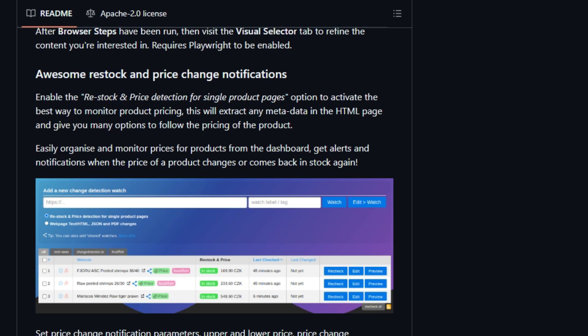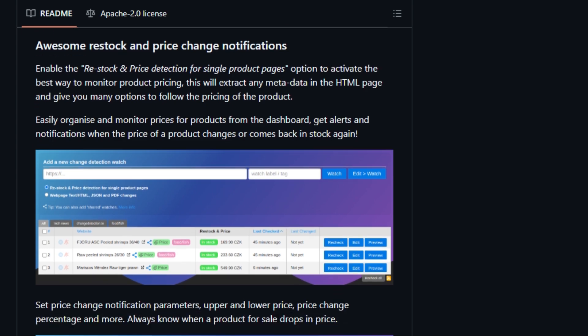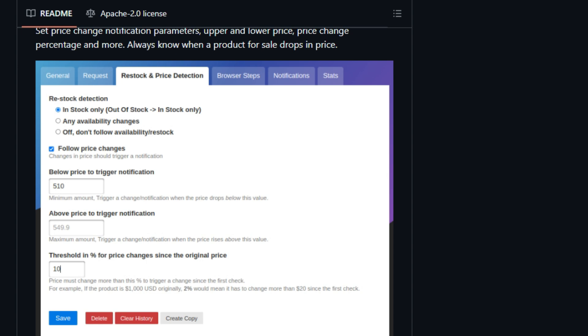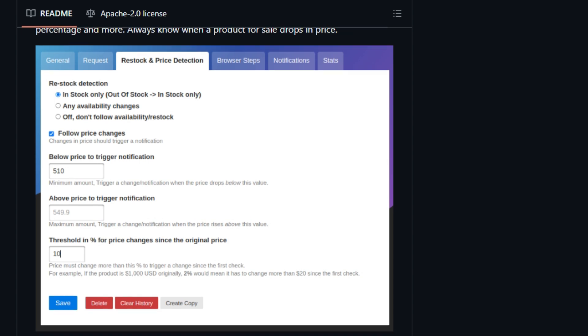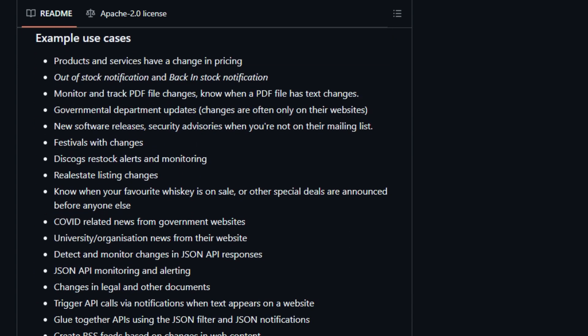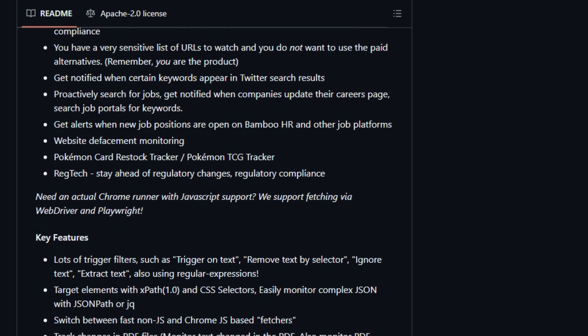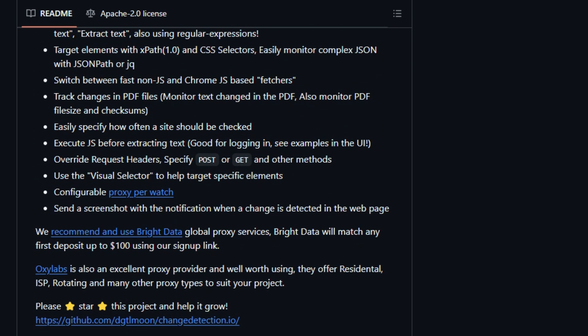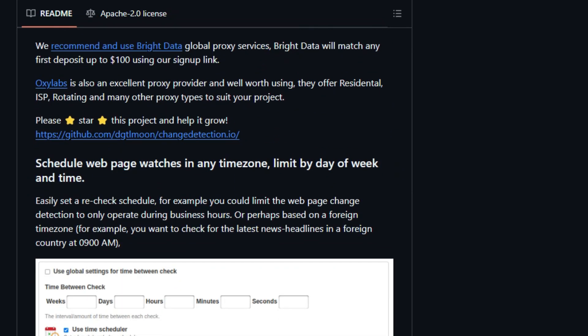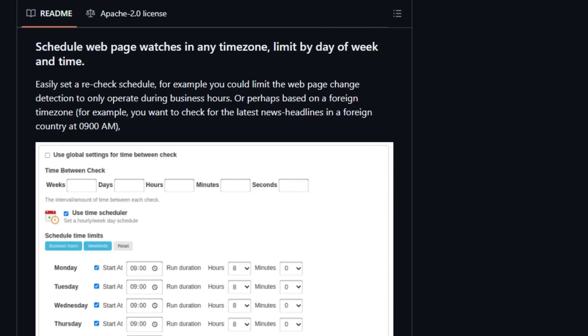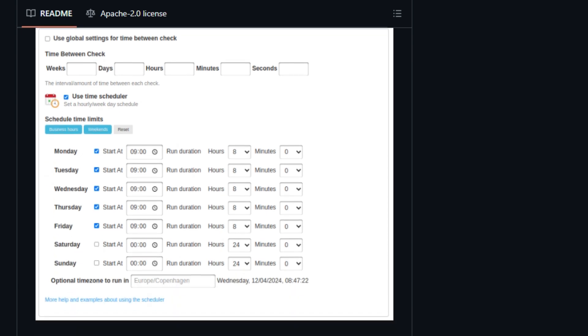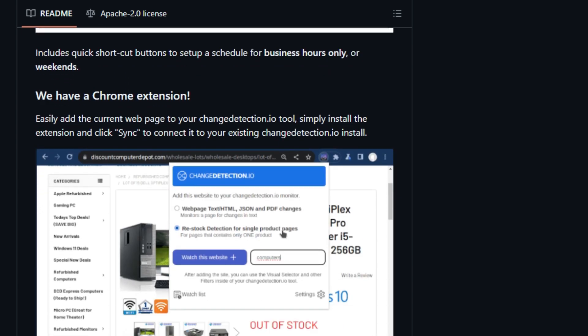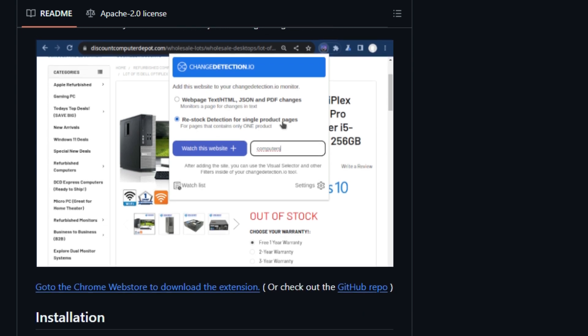Unlike many other website change monitoring tools, ChangeDetection.io is designed to be self-hosted, giving you complete control over your data and how you use the service. This allows you to monitor sensitive URLs without relying on paid services. It's also a very versatile tool. It is able to detect website content changes and perform meaningful actions such as triggering notifications via Discord, email, Slack, Telegram, API calls, and many more. You can also monitor and track PDF file changes. Know when a PDF file has text changes.